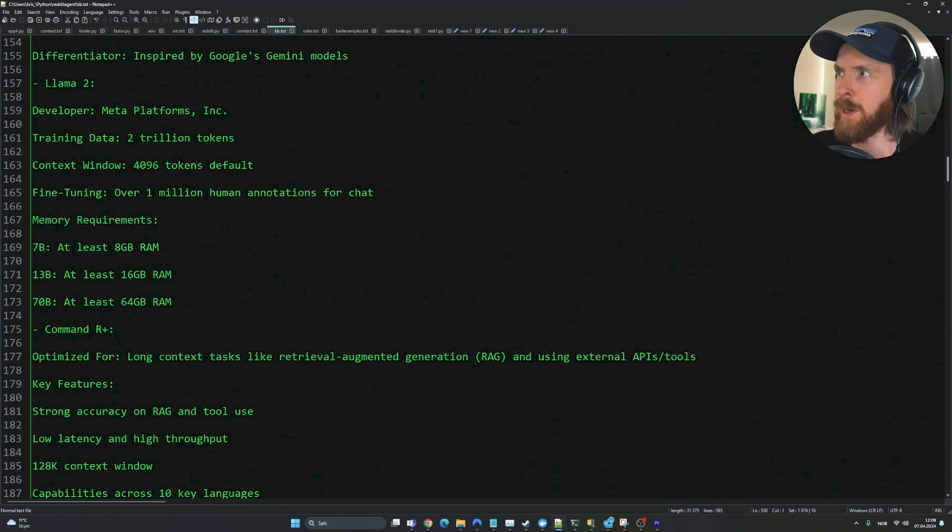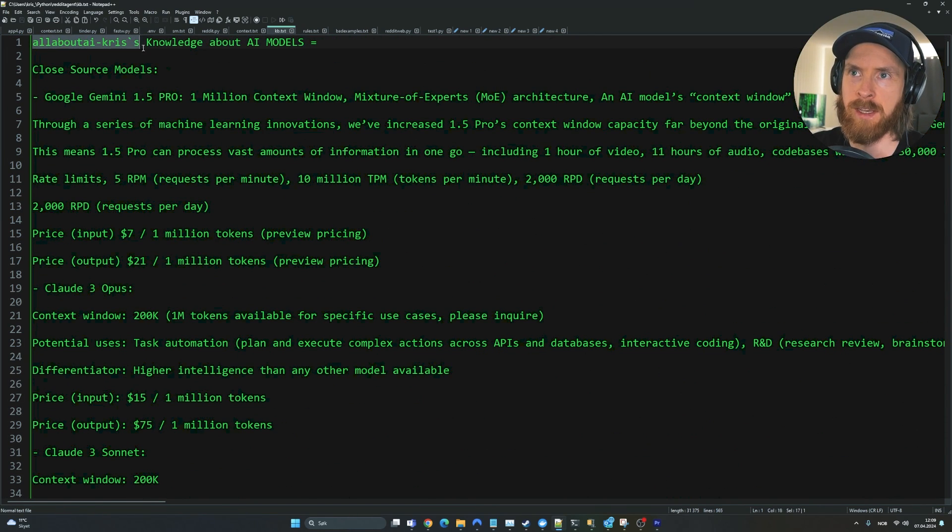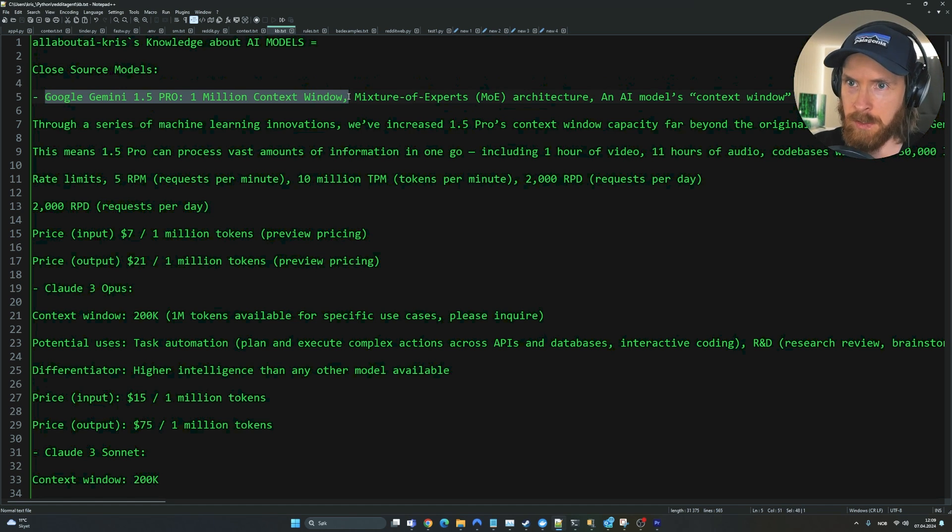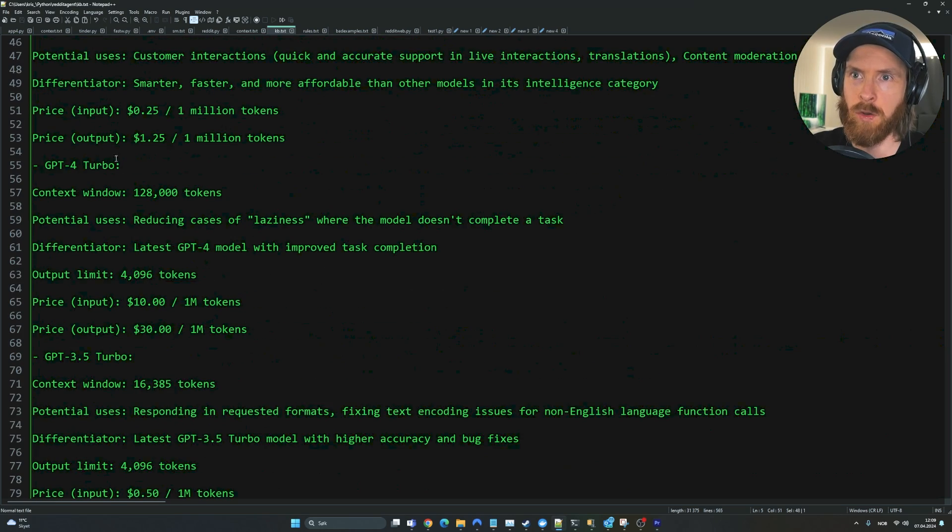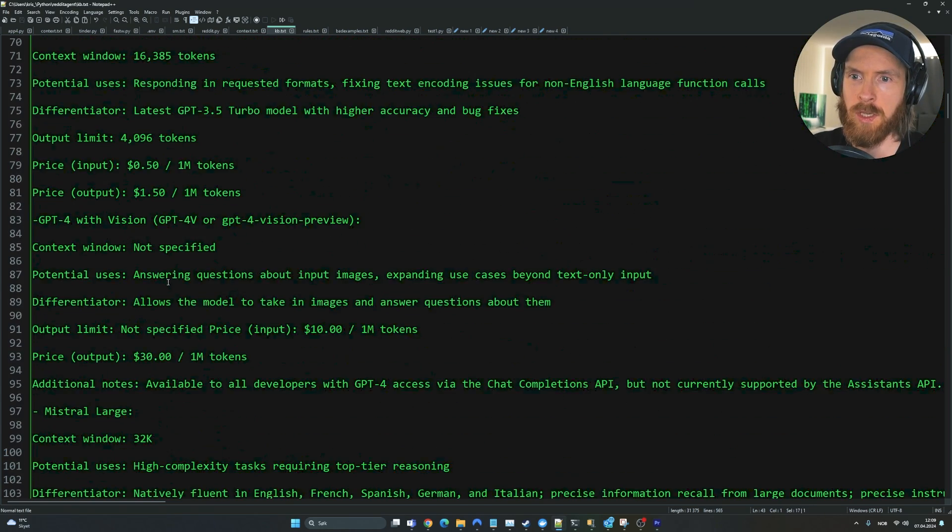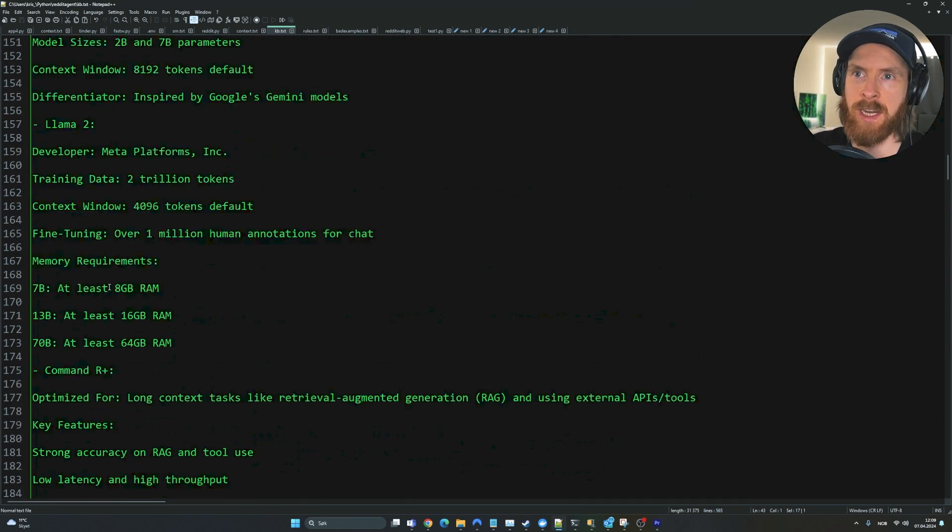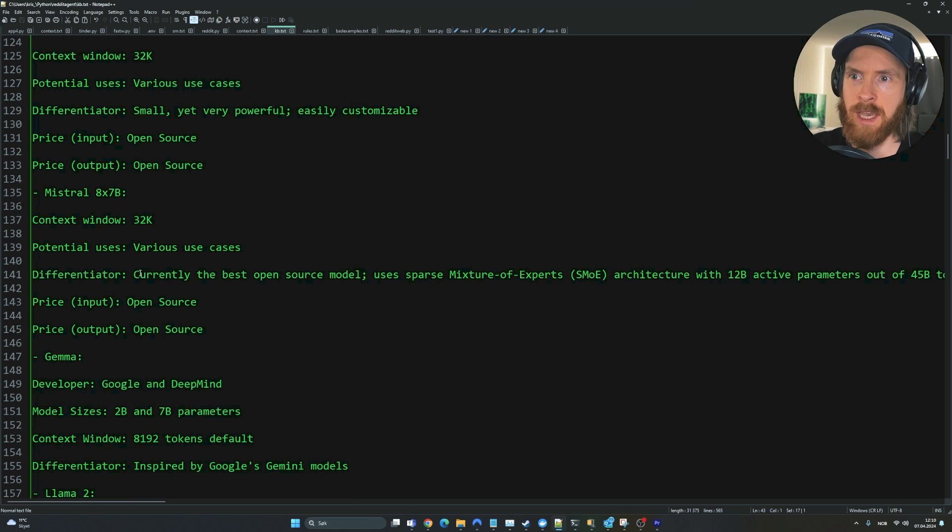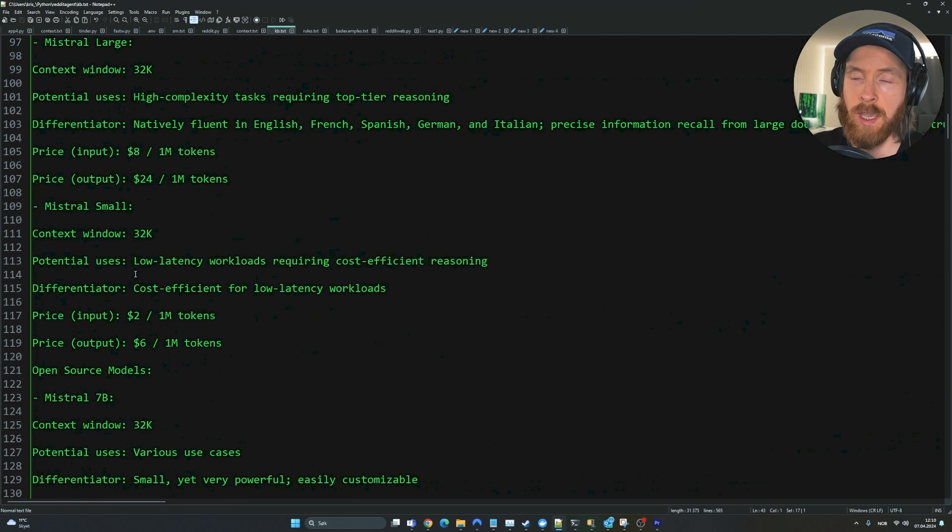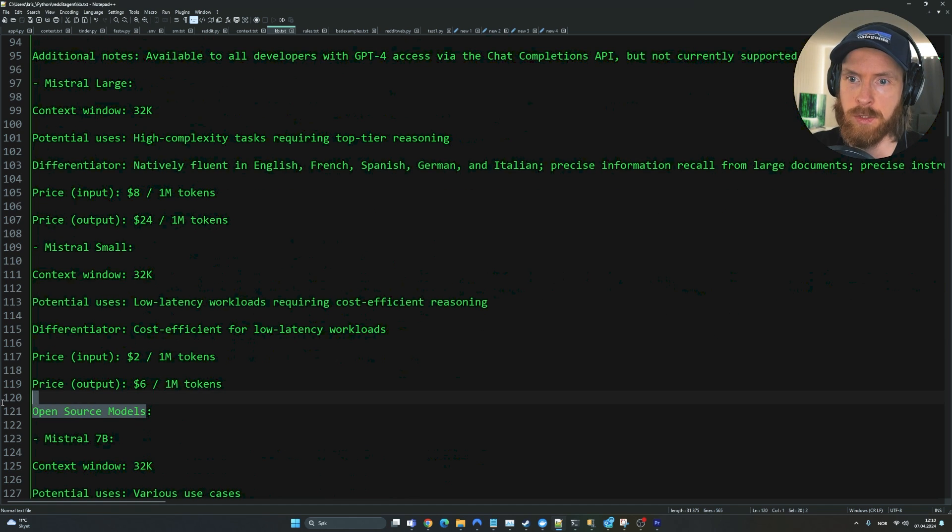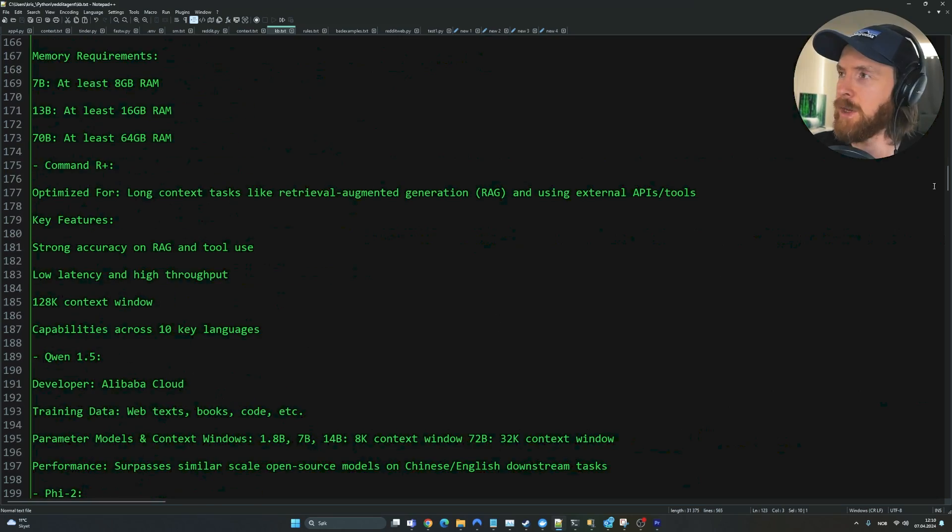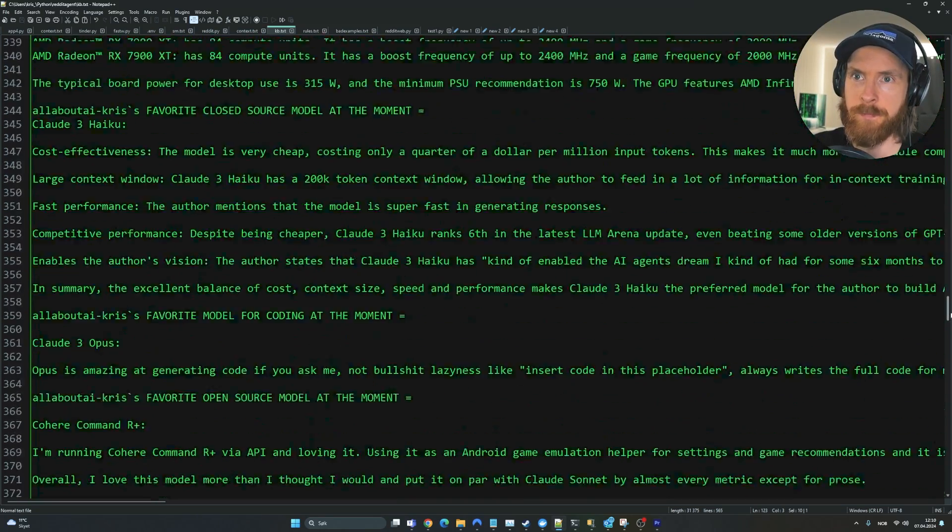If we go on top, you can see all about AI's Chris' knowledge about AI models. We have closed source models - Google Gemini 1.5 Pro with a 1 million context window, Claude GPT-4 Turbo, Claude 3 Haiku. We have open source models - Mistral 7B, Mixtral. We feed in a lot of different stuff here.